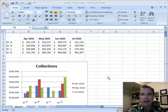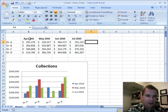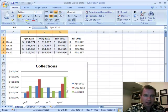Hi, this is Excel Video 83. I'm Nate Moore. Today we're going to come back to the data that we had here earlier. You remember April, May, and June. We've been playing with this collections chart for a long time now.